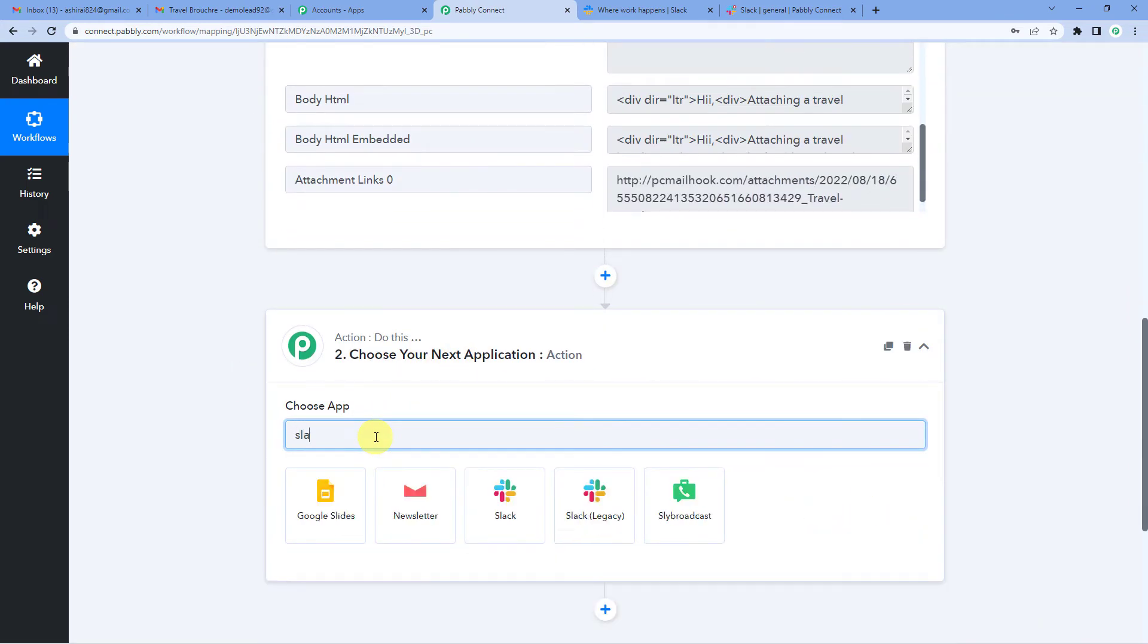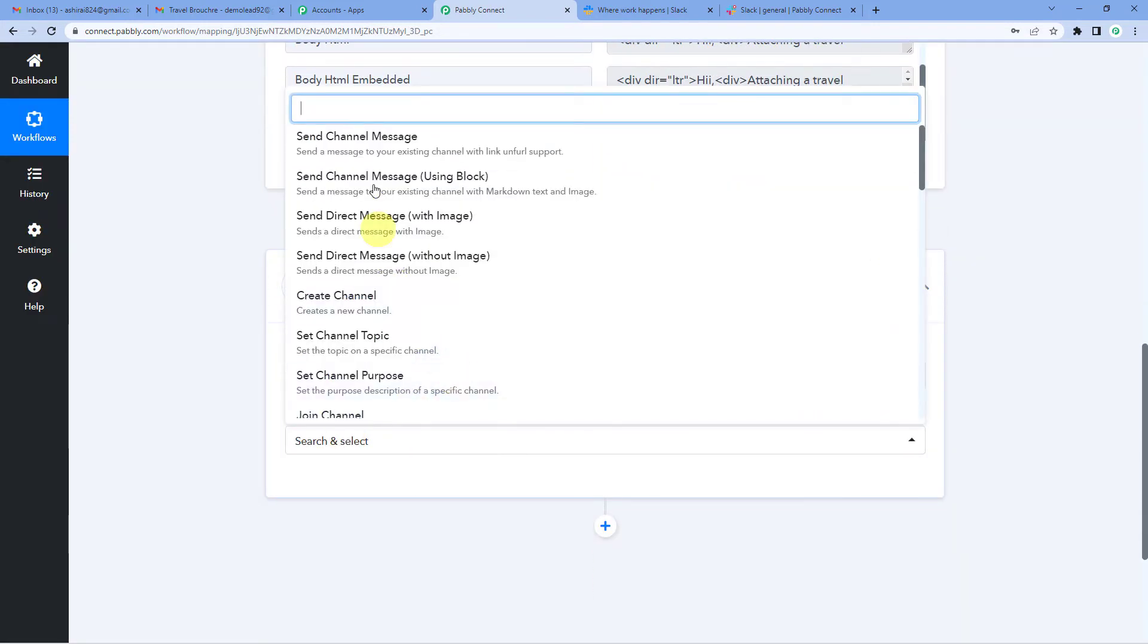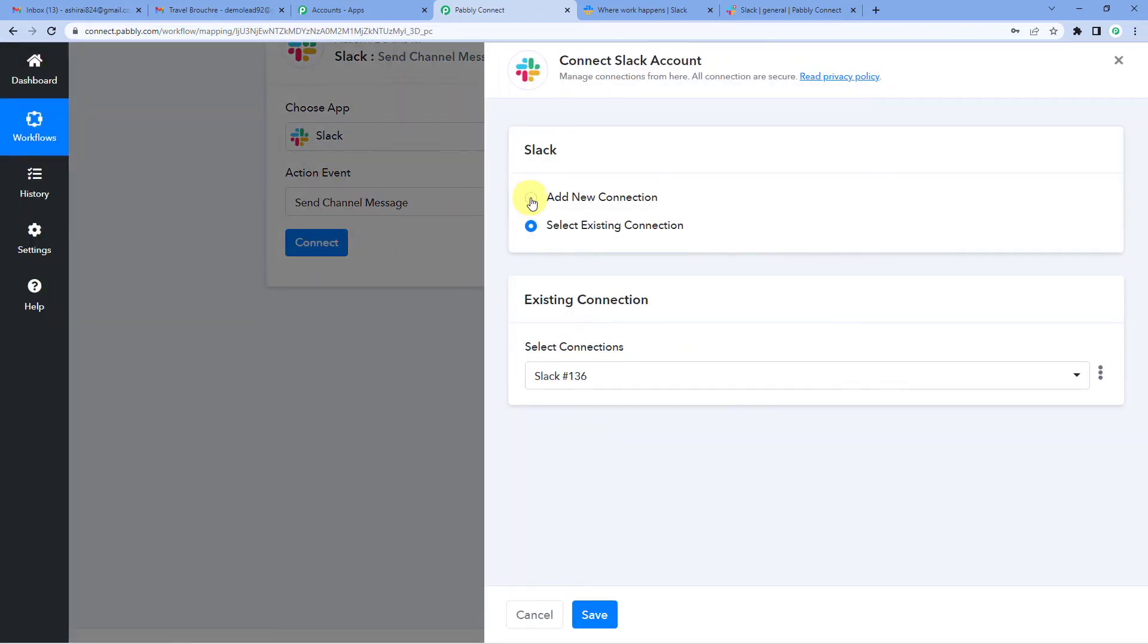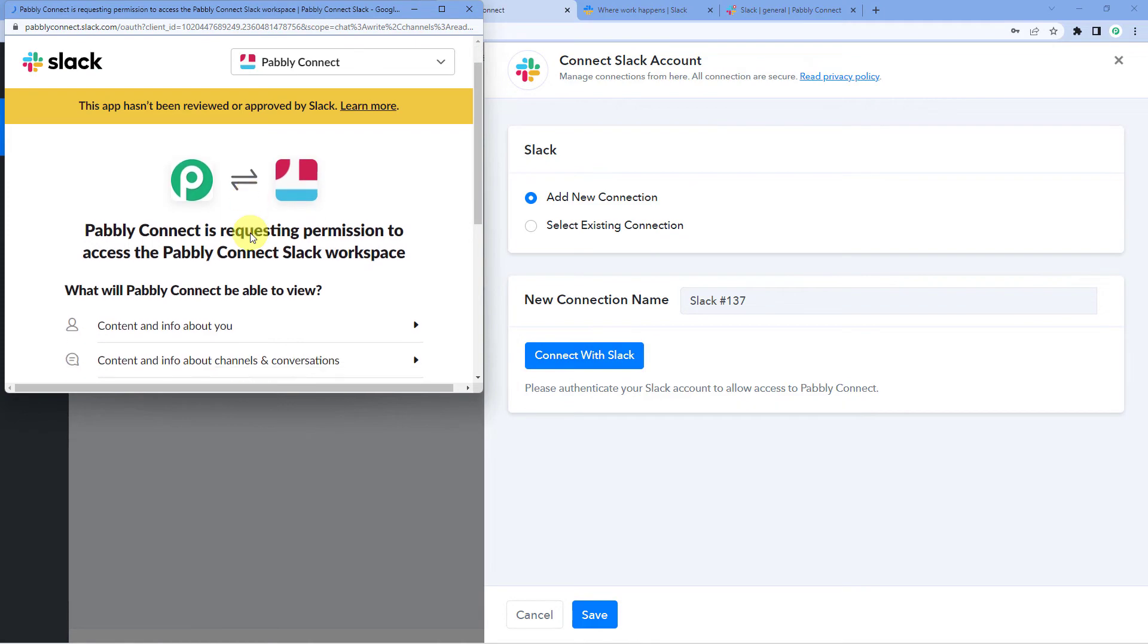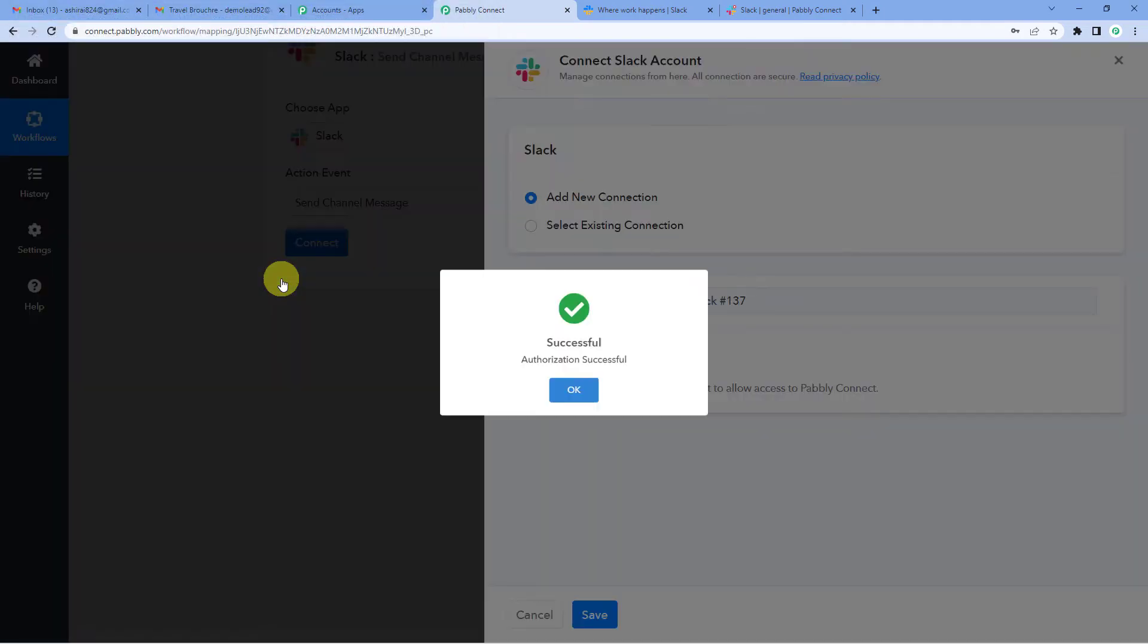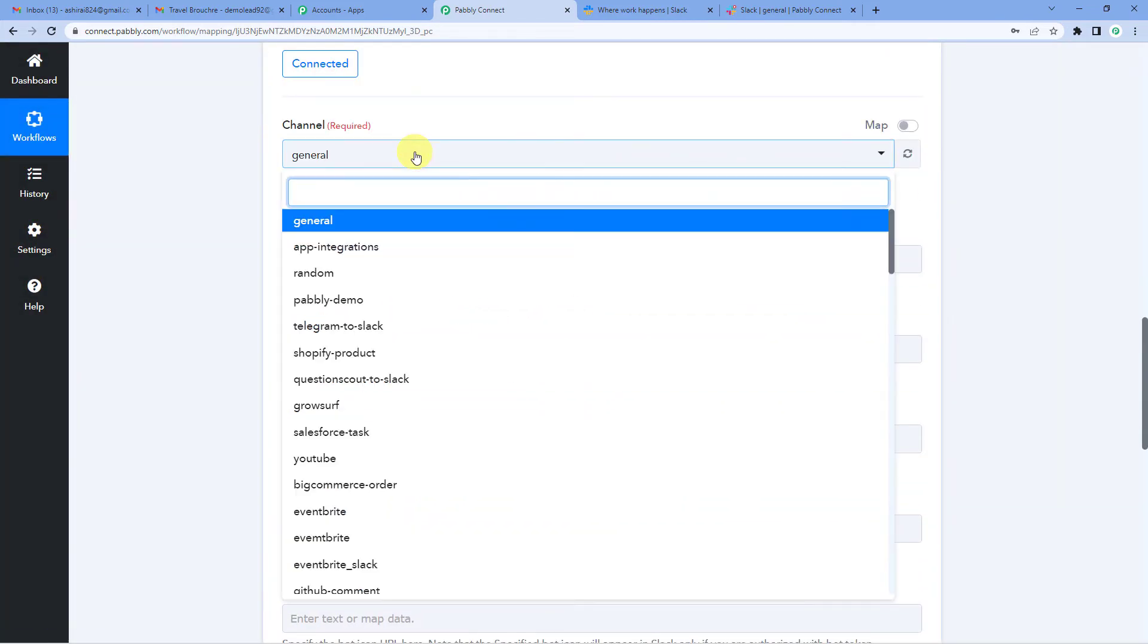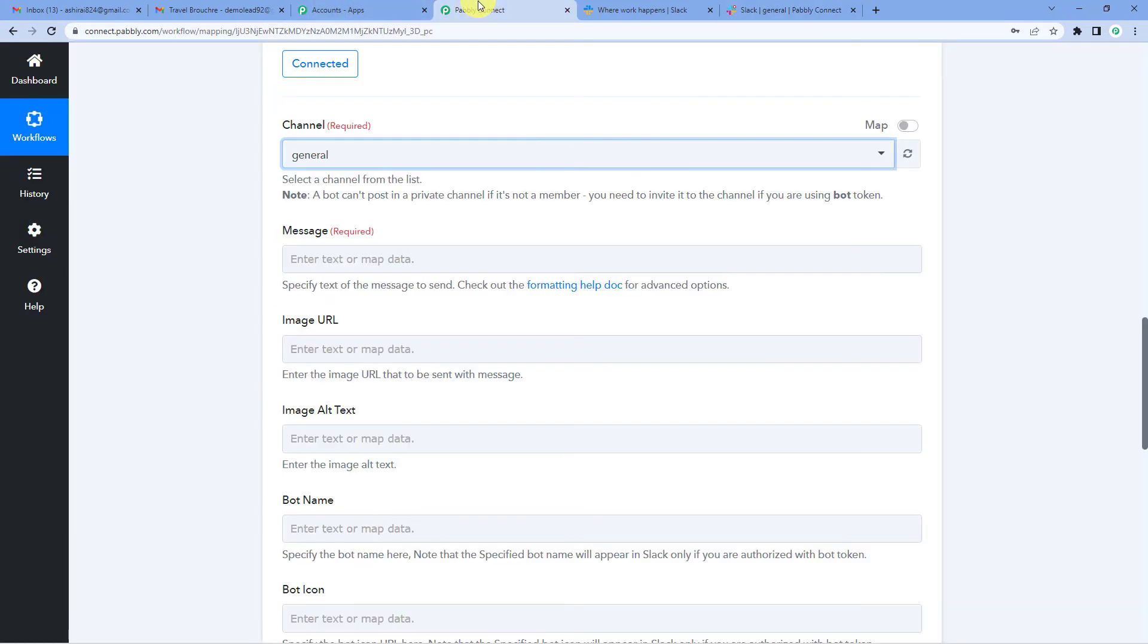So let us select Slack as our action application. For action event, I would simply select send channel message. Connect the two. Add new connection. Here you have to type the token as either user or bot. Let's write user. And since I was already logged into my Slack account, I will not have to give my credentials again. Now you can select the channel where you have to send the message. I will simply select general. I'll show you here on the left hand side. You can see these channels. I want to send the message, forward the attachment, email attachment to this particular channel, channel general. So I've selected this.